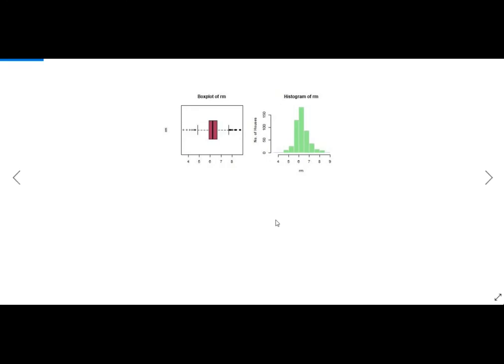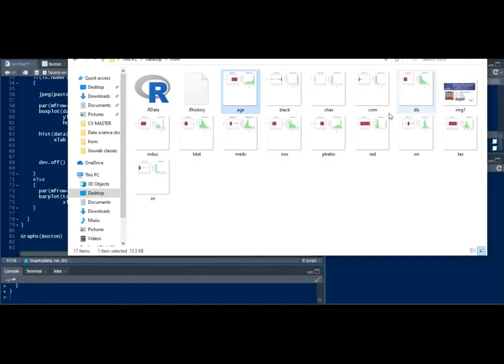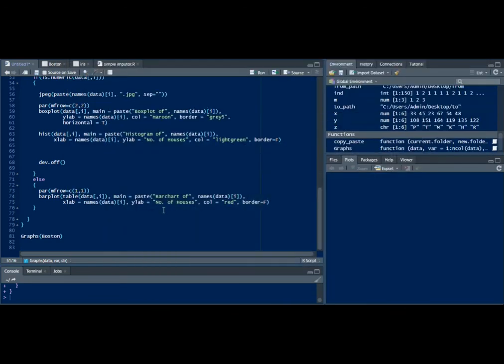But you can see that this is a good way to understand each and every variable in R. I'm sure this function will be useful for you. I hope you enjoyed this video.